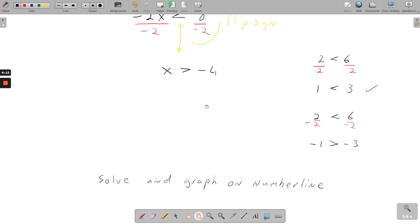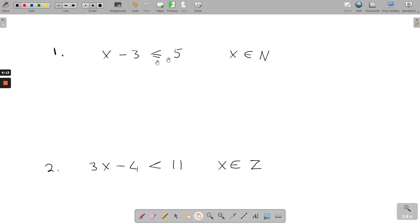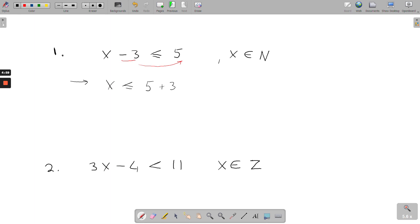So we'll work into the first example now: x minus 3 is less than or equal to 5, and x is a natural number. A natural number is a normal counting number — 1, 2, 3, 4, 5. So it doesn't contain half numbers like 1.5, and it doesn't contain negative numbers either. Step one, same as our linear equations: we keep our x on this side and move over our minus 3, so it becomes plus 3. So you get 5 plus 3, and x is less than or equal to 8, including only natural numbers.